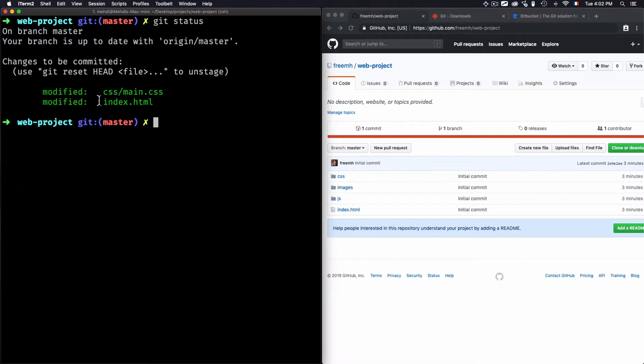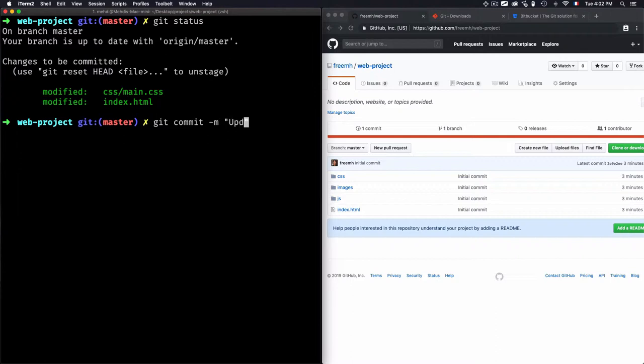Now I just need to do that commit -m, then I will just need to type a message for my commit. So in this case, let's just use 'update index.html and main.css.'